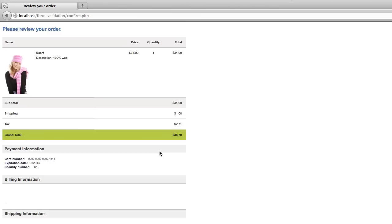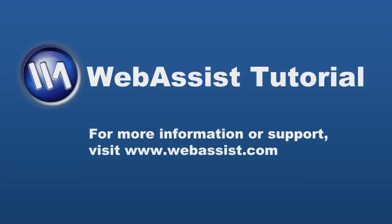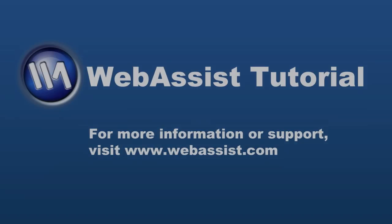So you can go ahead and repeat those steps for whatever fields are on your page that you'd like to validate and you're on your way. As always, if you need any help with this tutorial, please visit us at www.webassist.com.